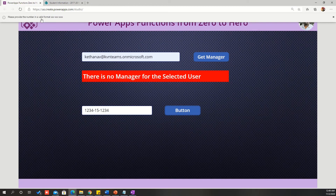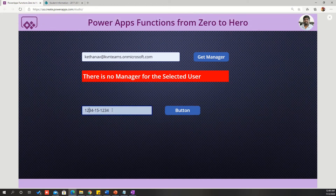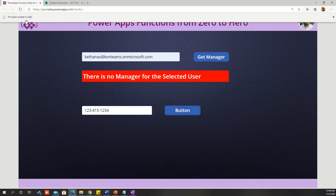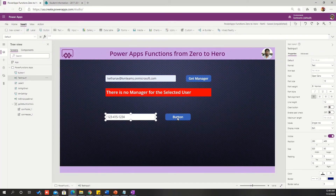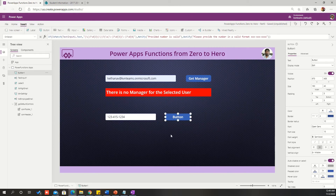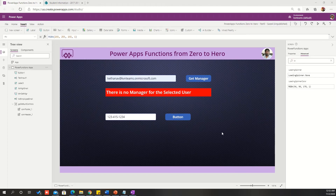Testing the validation: an invalid format triggers 'please provide the number in valid format.' When I provide three digits followed by a hyphen and the correct format, it says 'provided number is valid.' This way, we can easily do mobile number validation on screen. Similarly, we can write a regular expression for email validation as well.